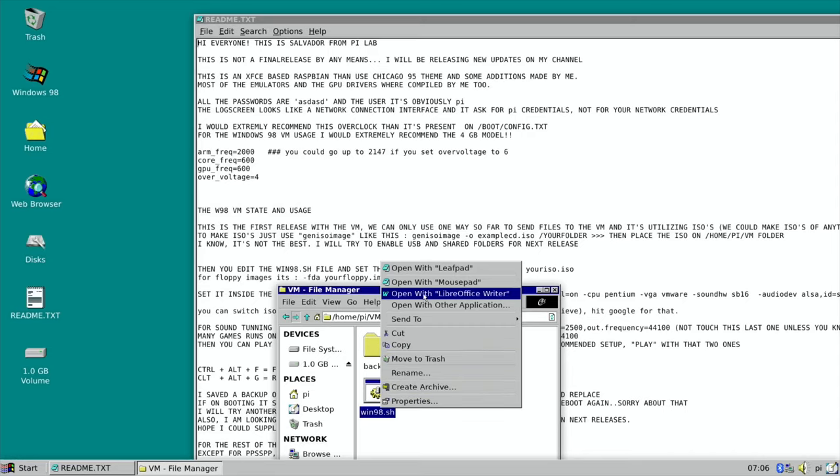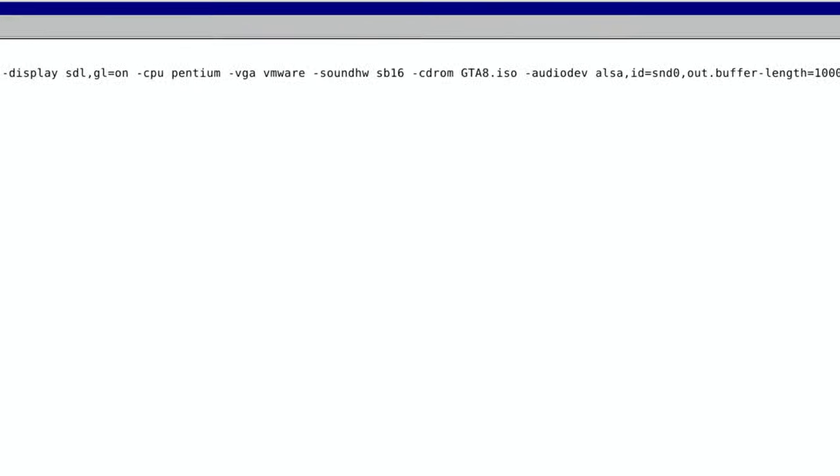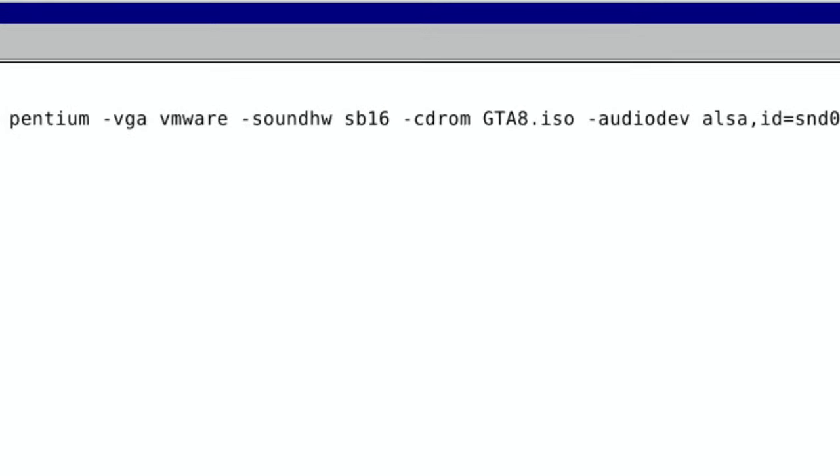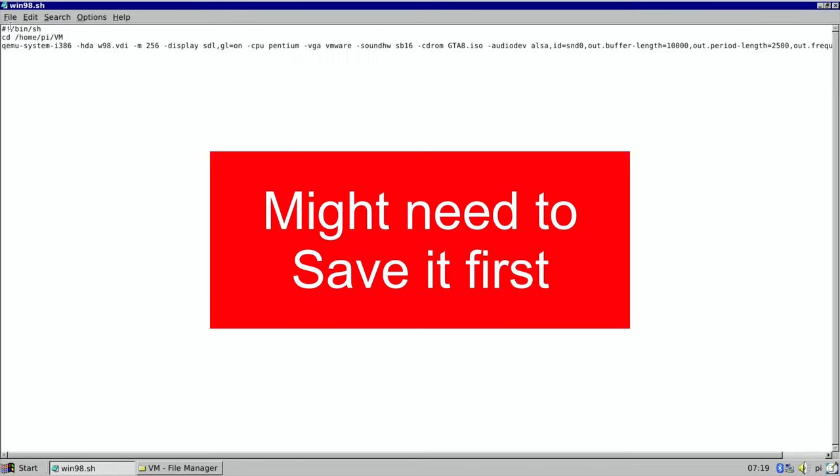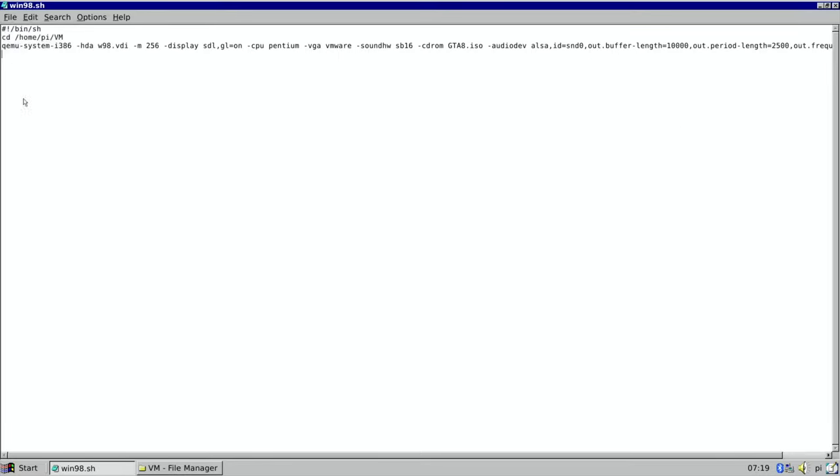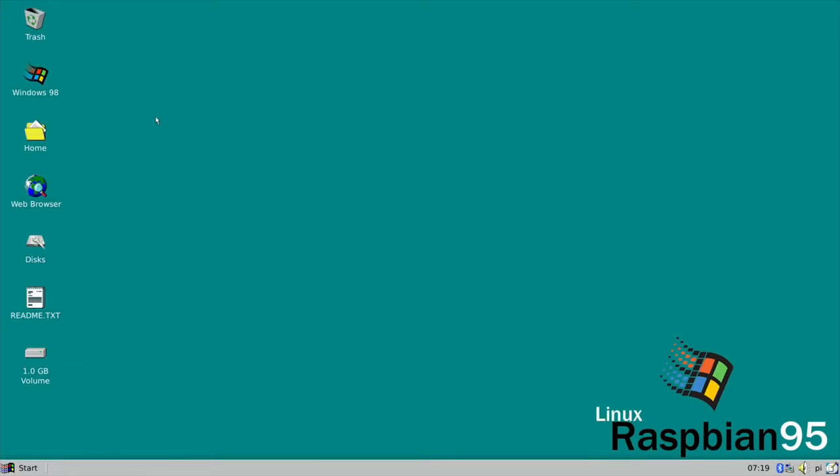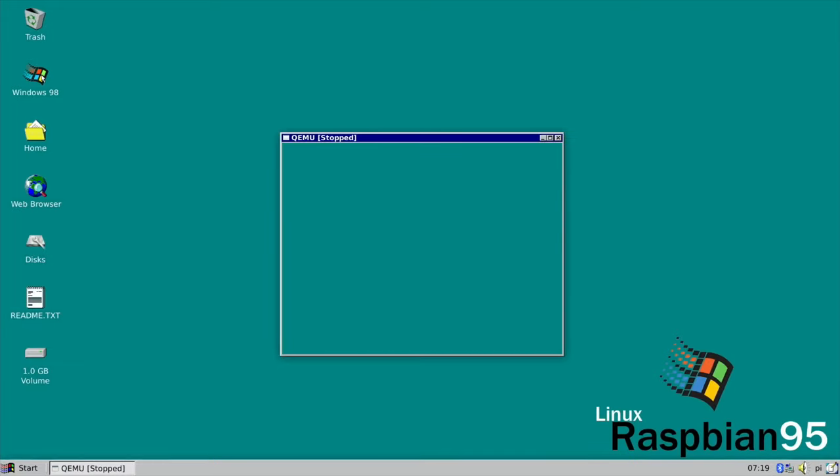Okay, so next step, right-click on win98.sh and open with Leafpad. Then you need to add in the highlighted part with the CD-ROM bit, but instead of saying gta8, it needs to say the name of your file. And then just File and quit out of that.